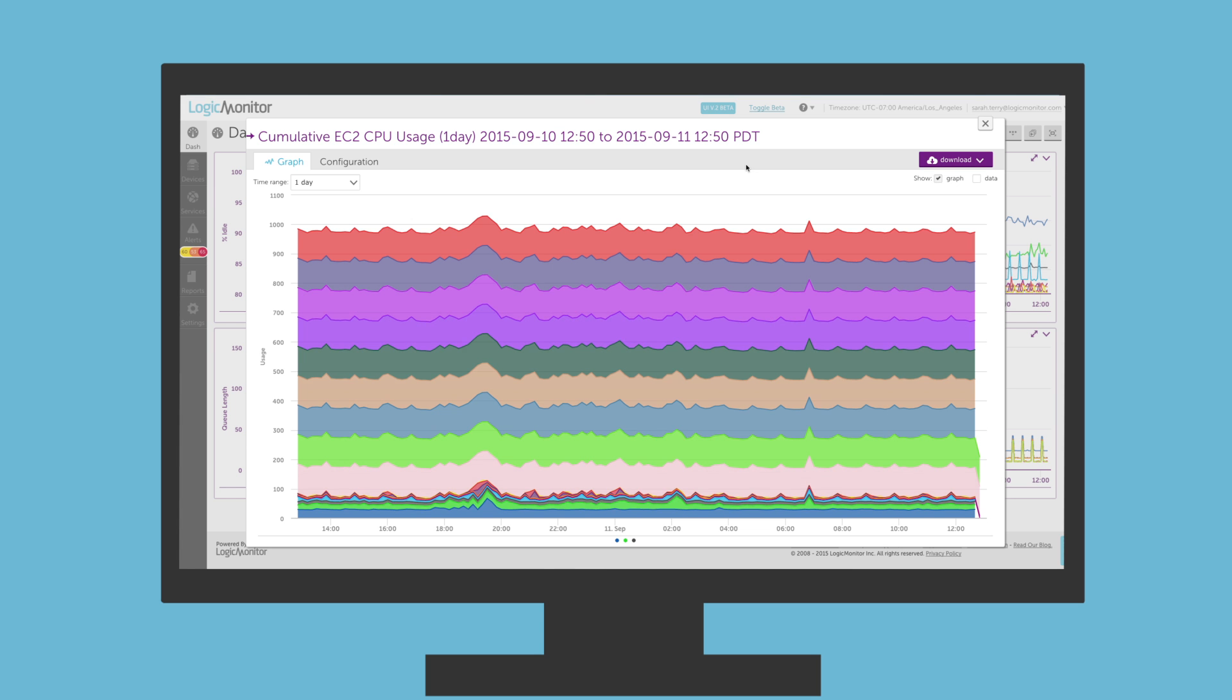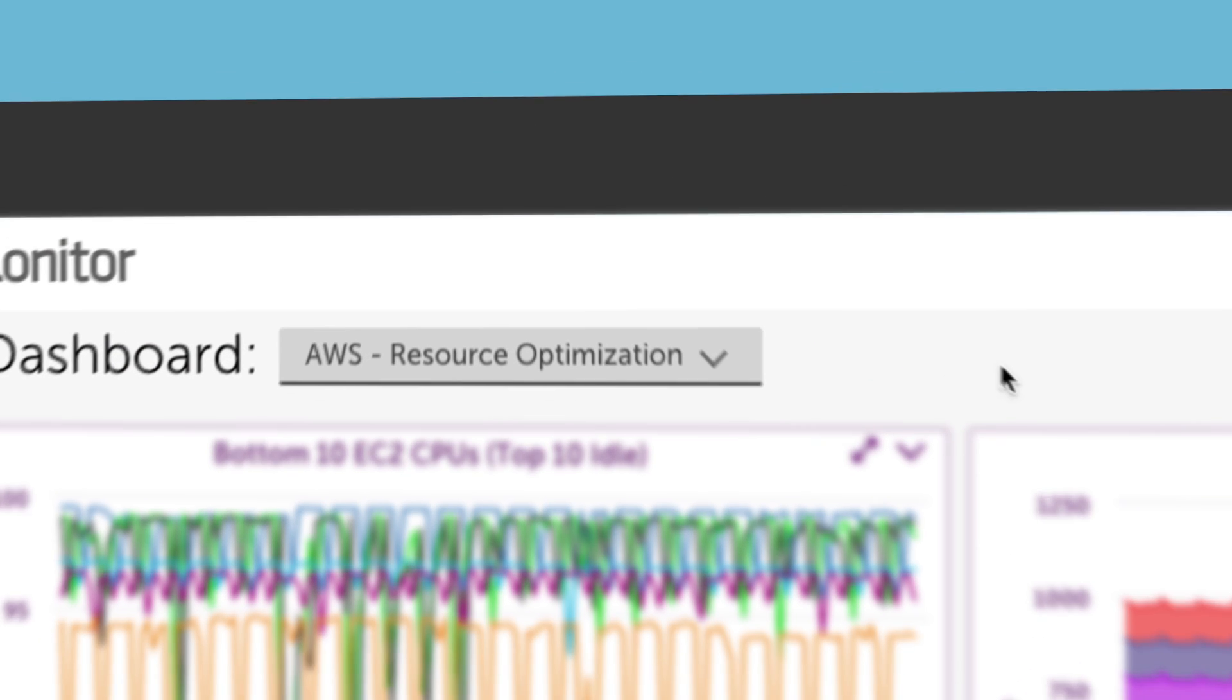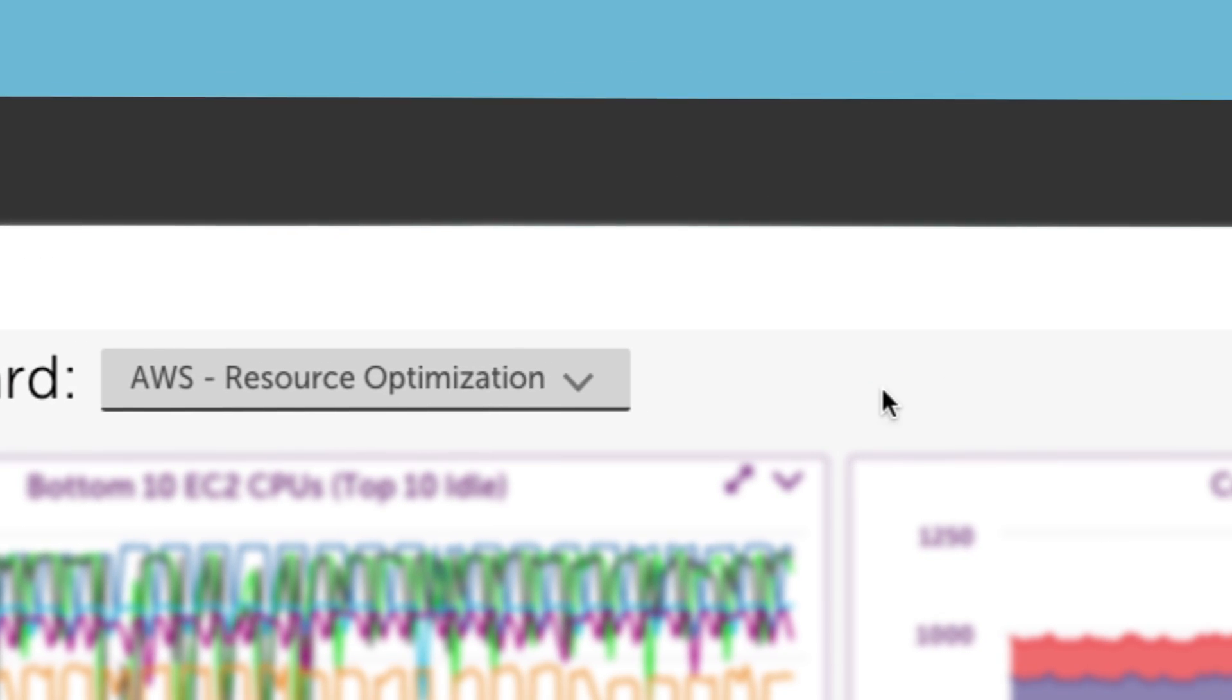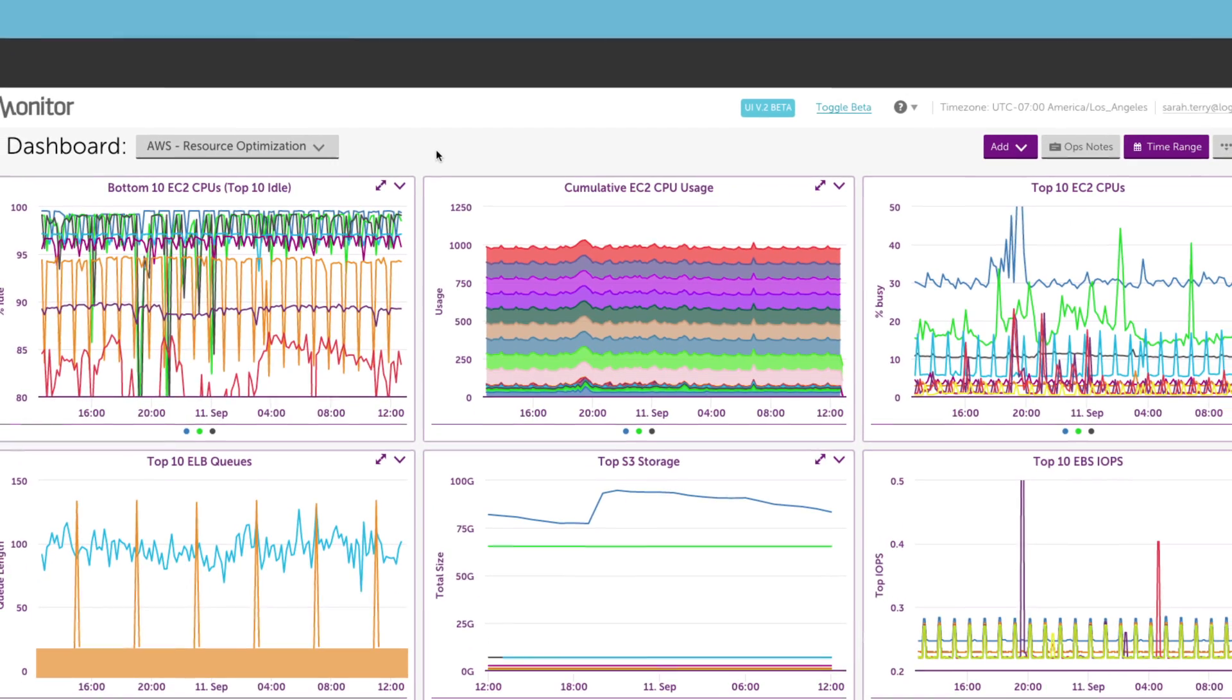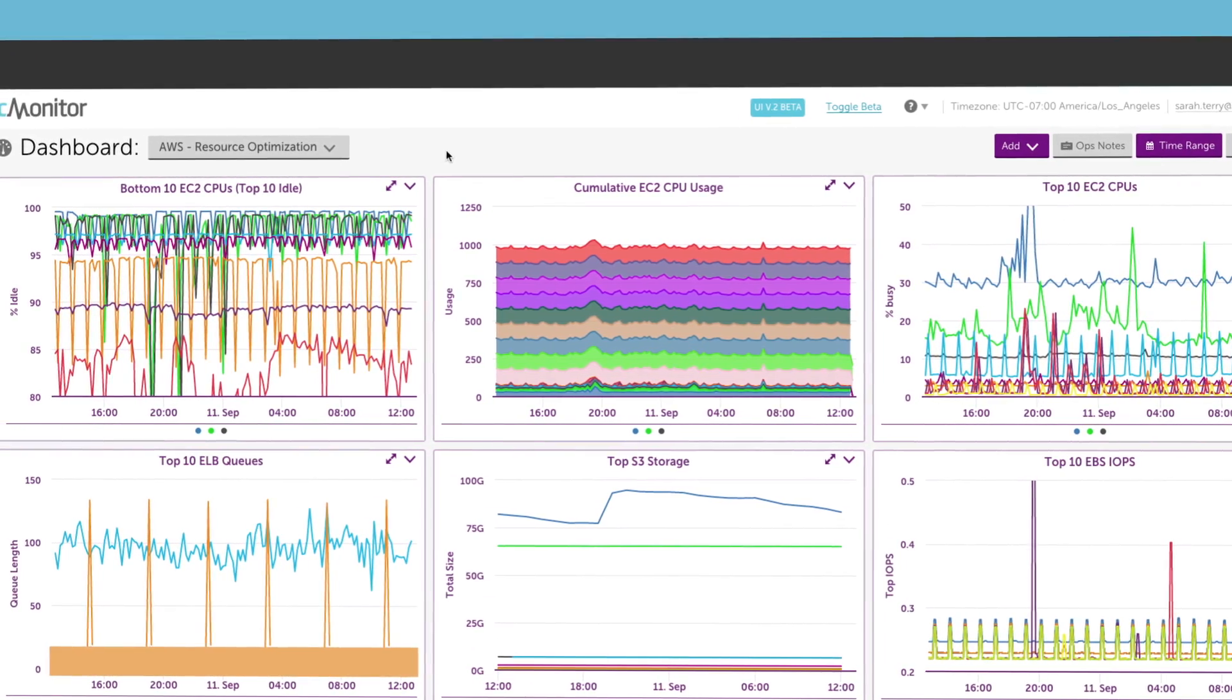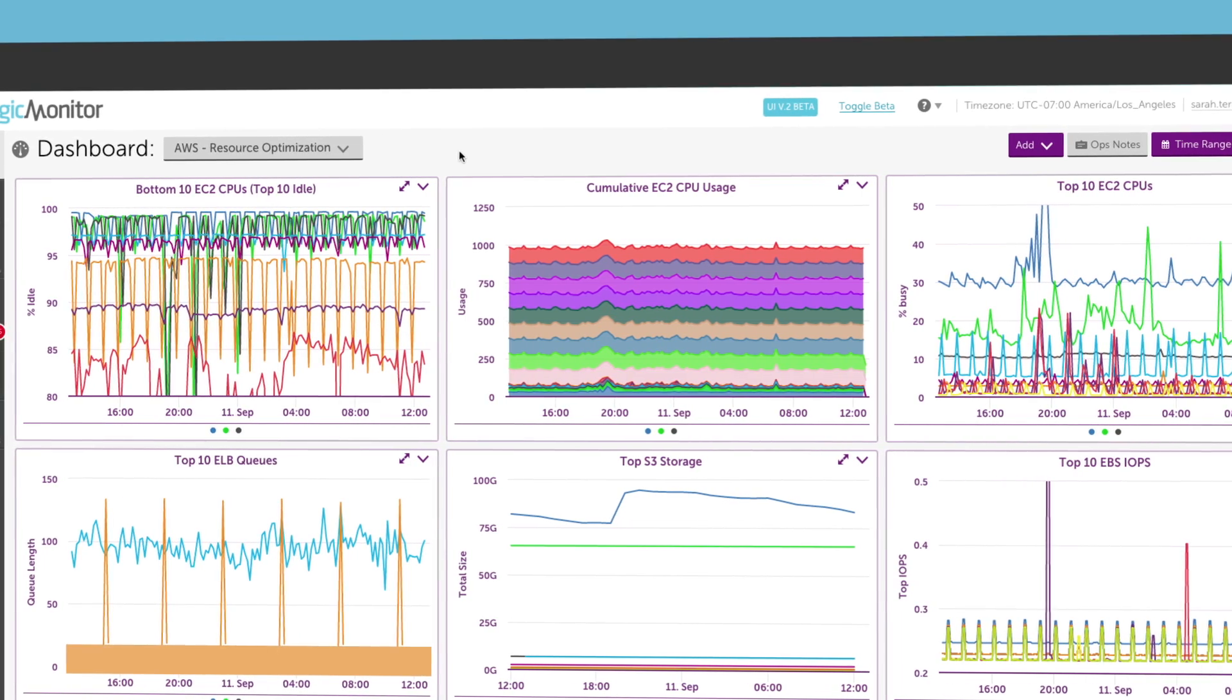For example, you can set up a top 10 dashboard to optimize your AWS resource allocation. This dashboard displays our most and least utilized AWS resources so that we can see where we're over or under-provisioning.